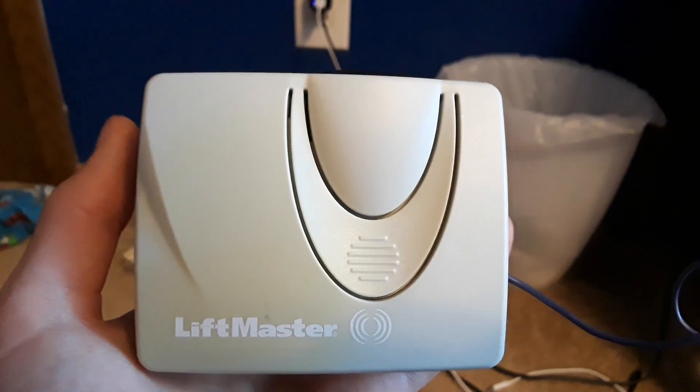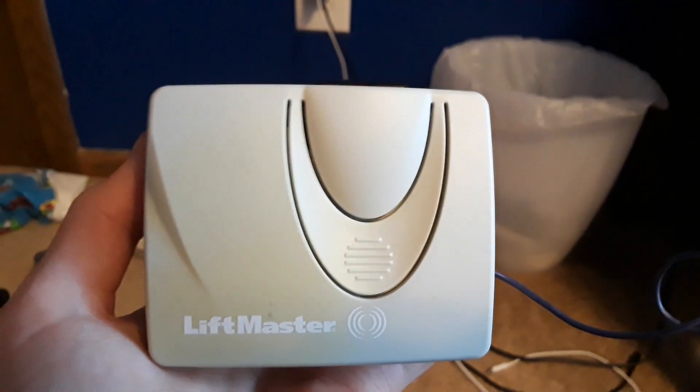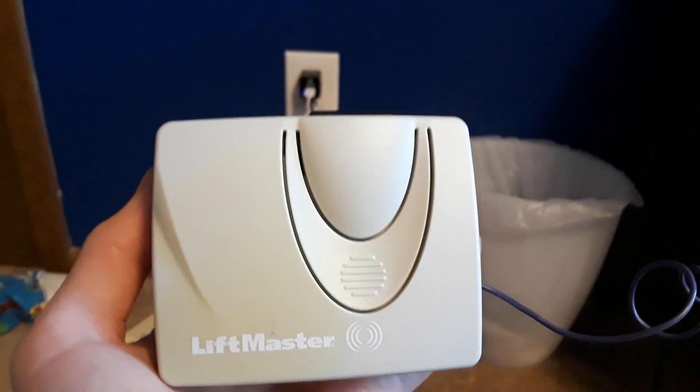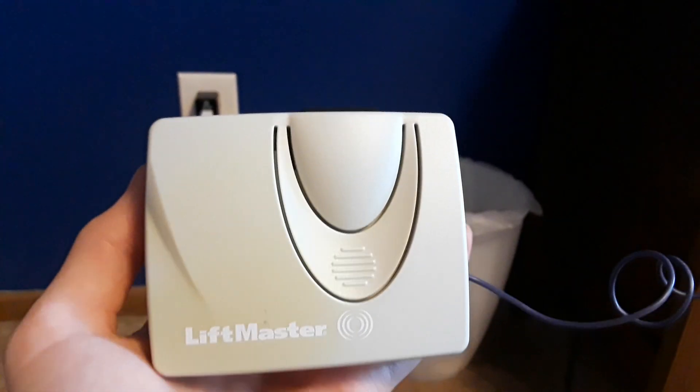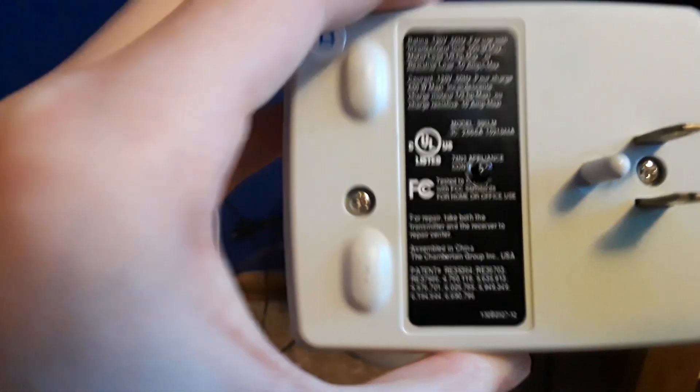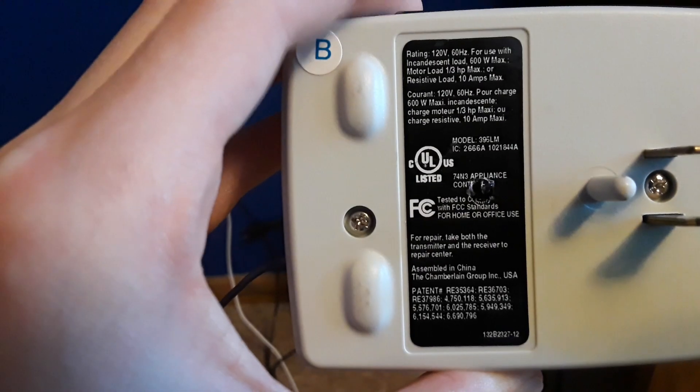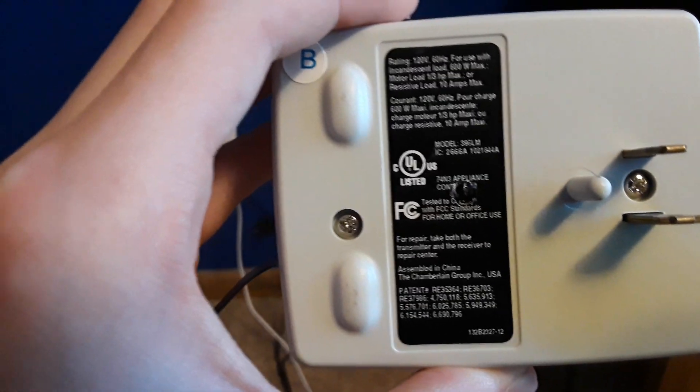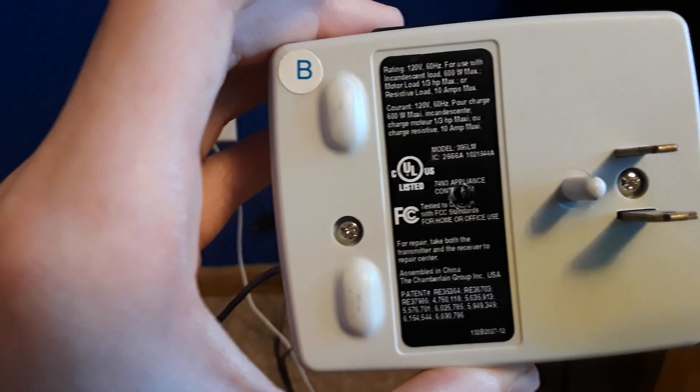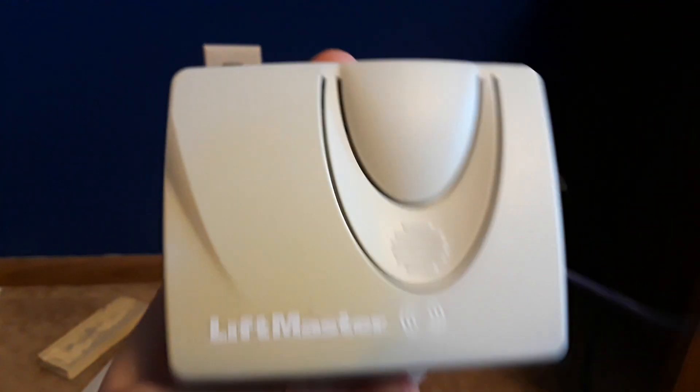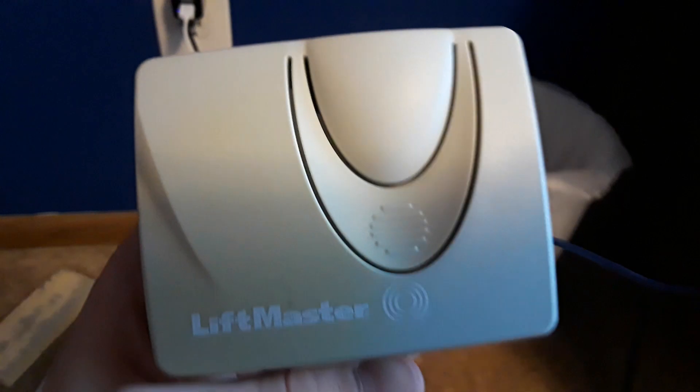Hey guys it's the Brazilian HotDoc724 and today we are looking at my LiftMaster model 395LM remote light control. There is the back, you can see 395LM. I ordered this from eBay a couple weeks ago and I actually just got it yesterday.